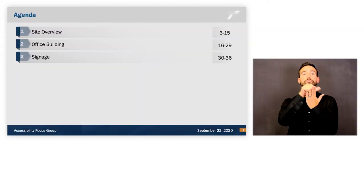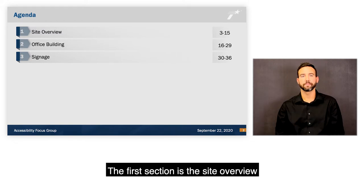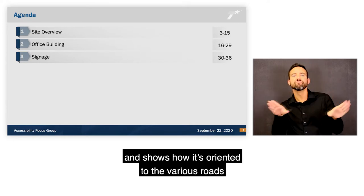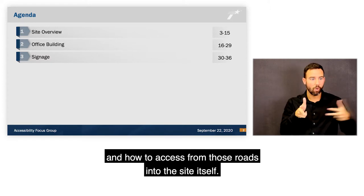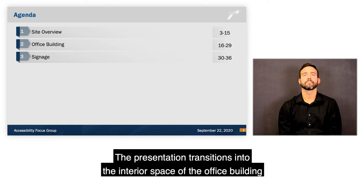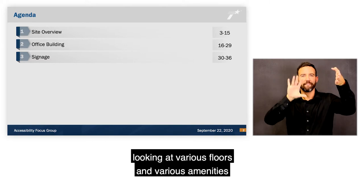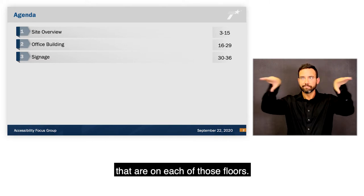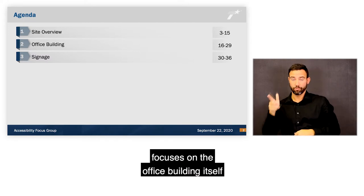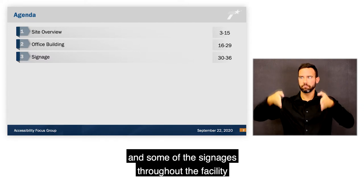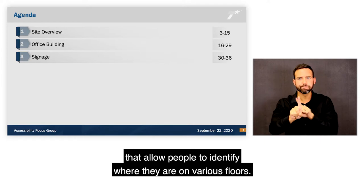This presentation is broken into three sections. The first section is the site overview and shows how it's oriented to the various roads and how to access from those roads into the site itself. The presentation then transitions into the interior space of the office building, looking at various floors and amenities. The third portion focuses on the office building signage that helps people identify where they are on various floors.